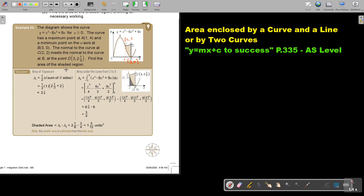Find the area of the shaded region. The shaded region is just that little part. Now, how do we do that?